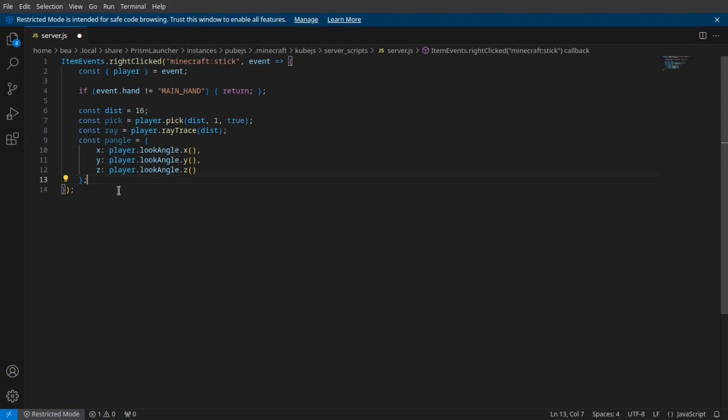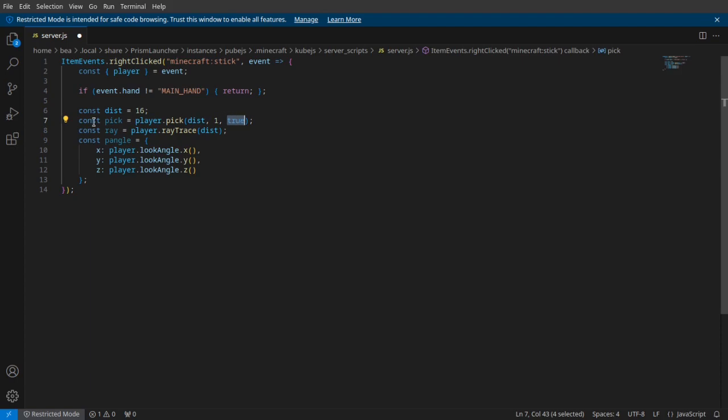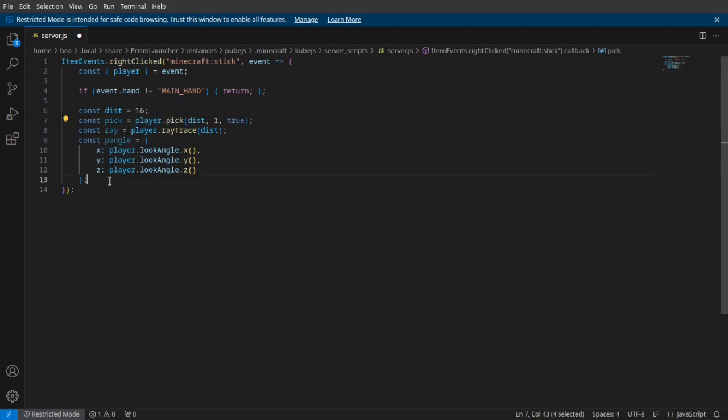This is how your script should look. You should have a pick for your distance - I forgot what this number is - and this is ignore liquids, this boolean here. So you have your pick, you have your raytrace, and you have your player angles.